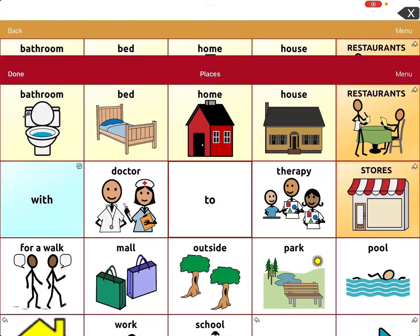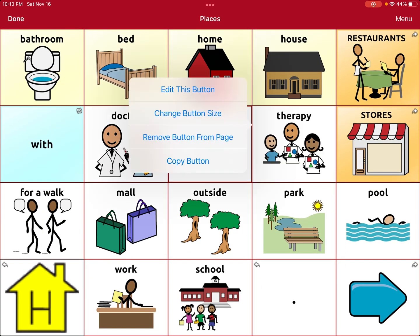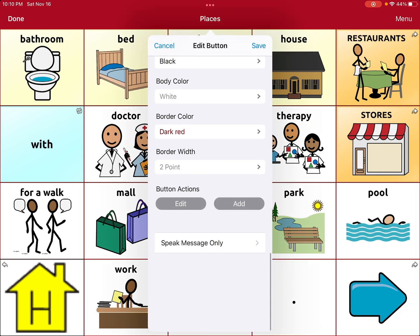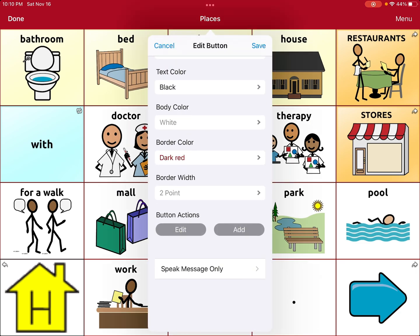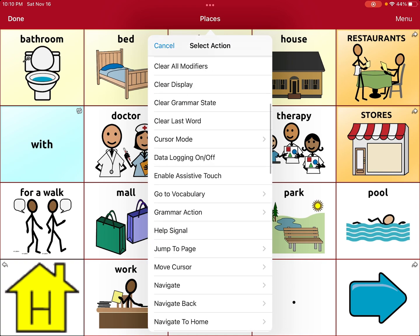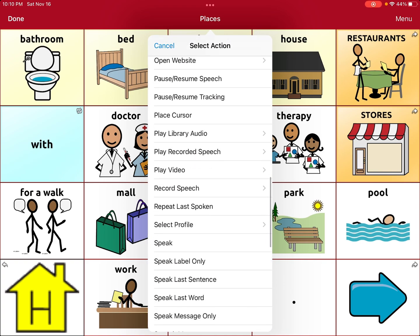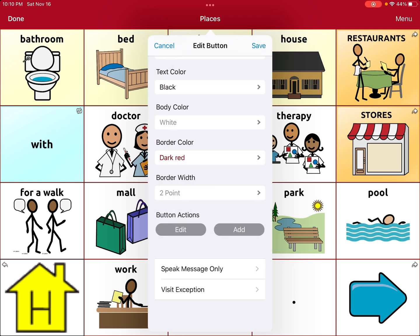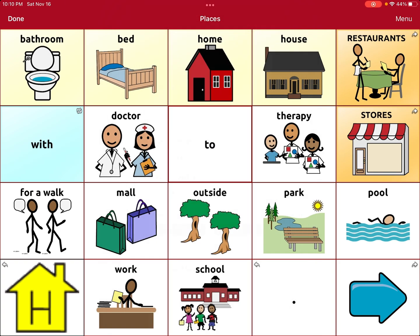I'm going to edit the page, then tap Therapy and hit Edit This Button. I'm going to go all the way down to Button Actions and I'm going to add Visit Exception — that's right there at the bottom. That is going to stop it from going back to the home page.